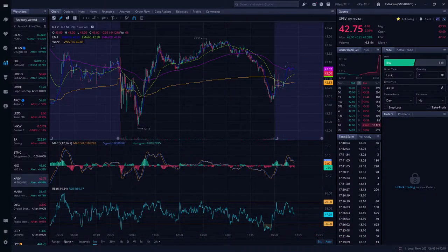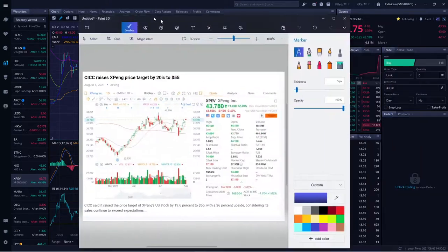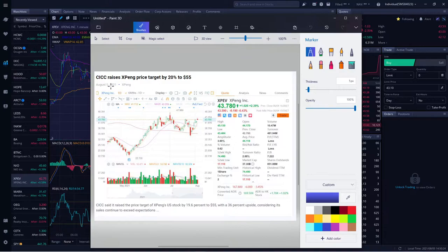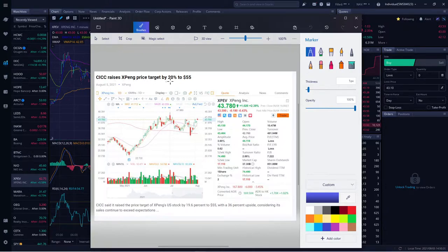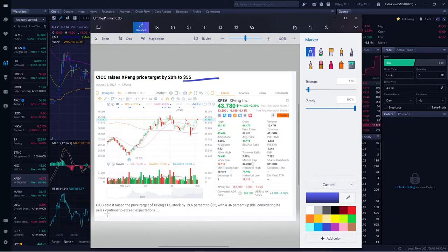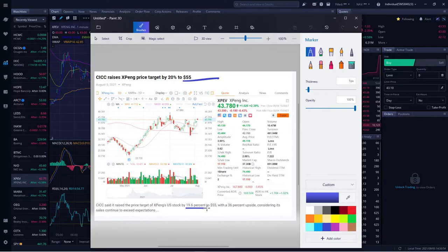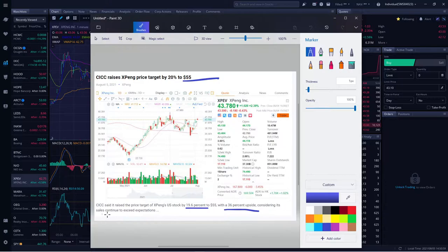Also today, CICC praises XPeng and raises XPeng to $55. Folks, this company is a triple-digits company in a couple years from now, and I can definitely see that even sooner. CICC said it raised its price target today by 19.6% to $55, which is an upside of 36%, concerning the sales exceeding expectations.